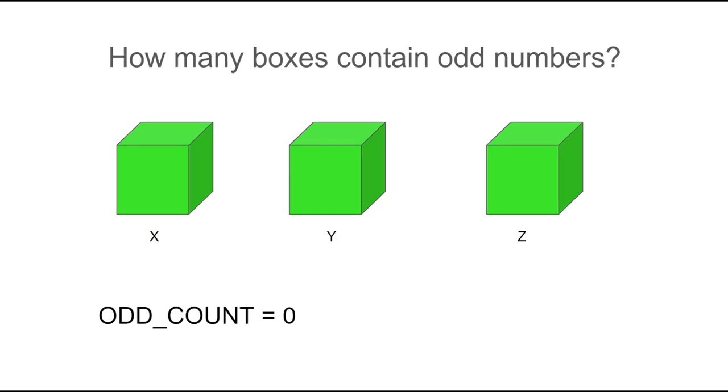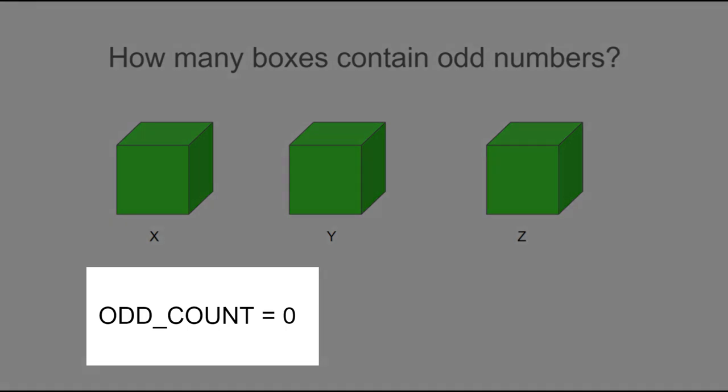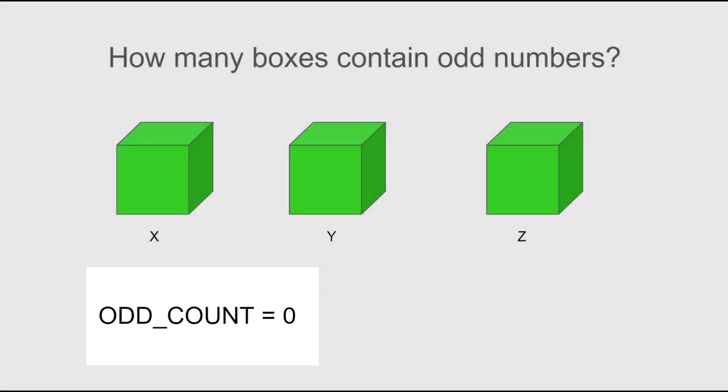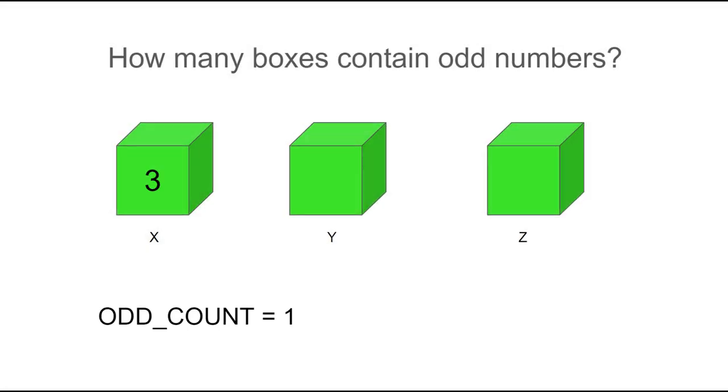In this problem, I'm going to represent that running total with this variable name called odd count. Let's open the first box, and we see that there's a three, so I'm going to say that we've got one odd number so far.